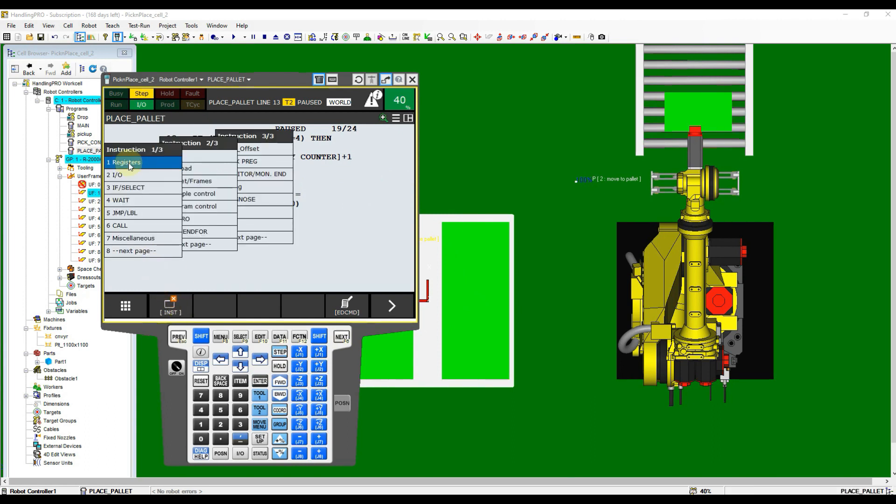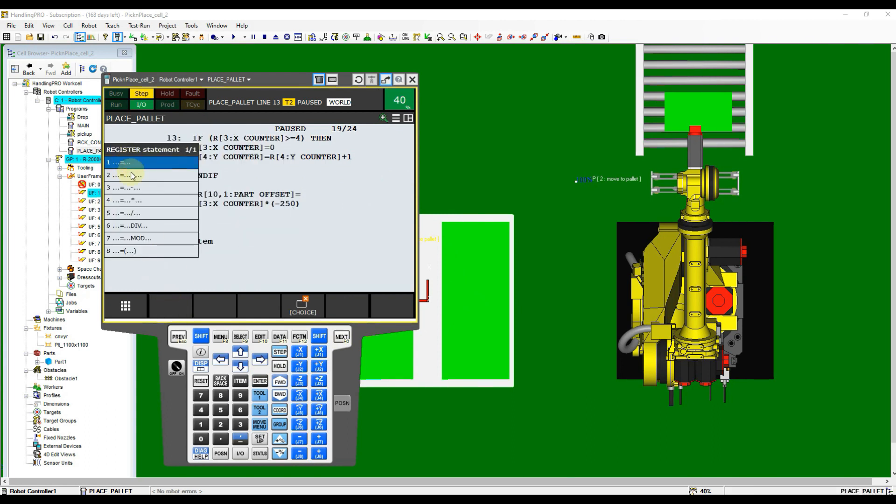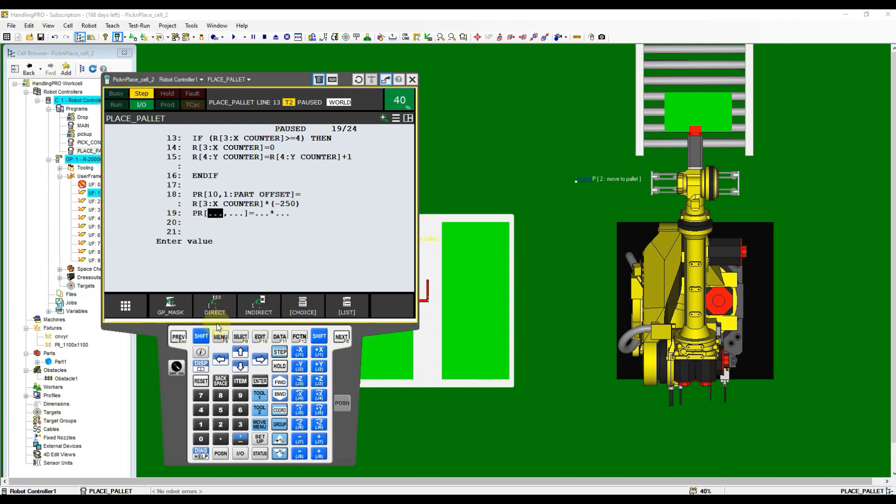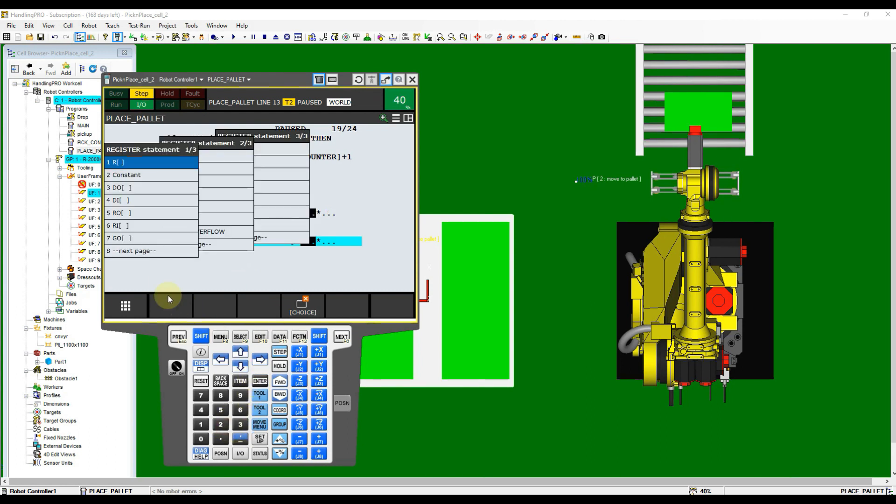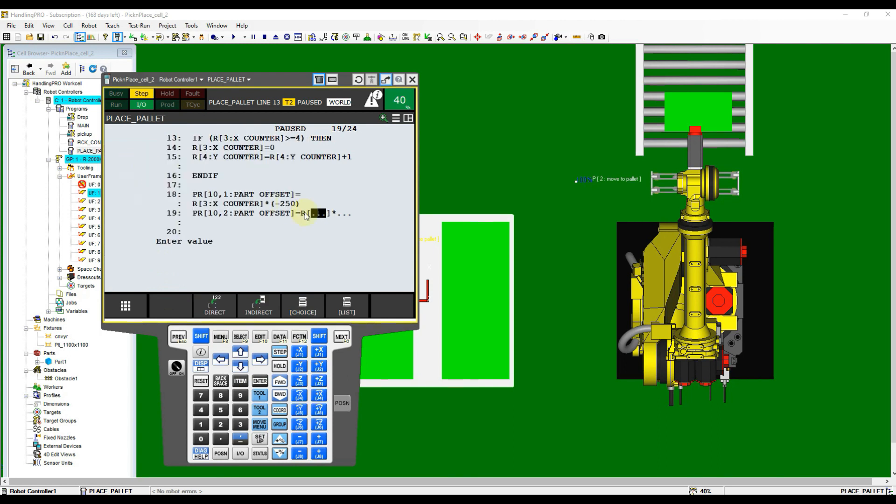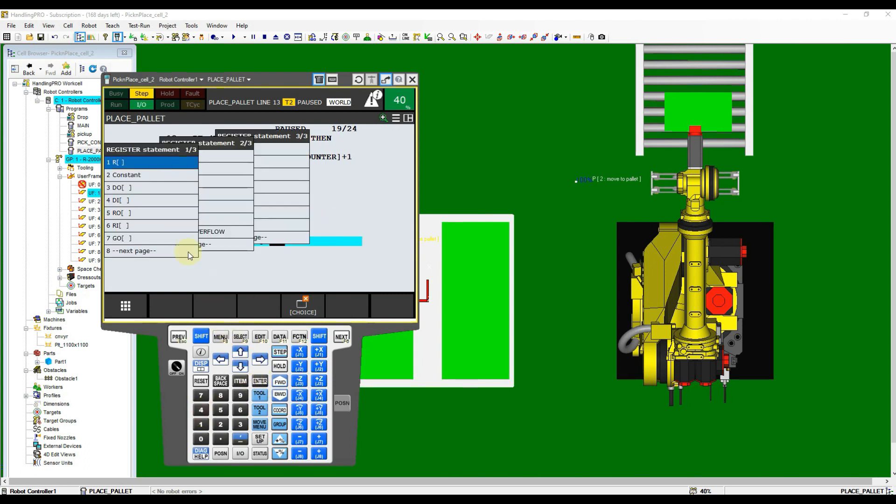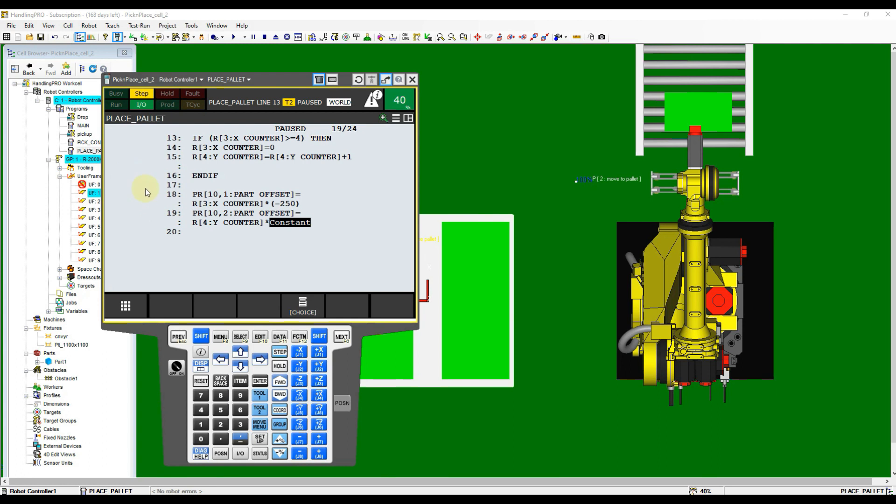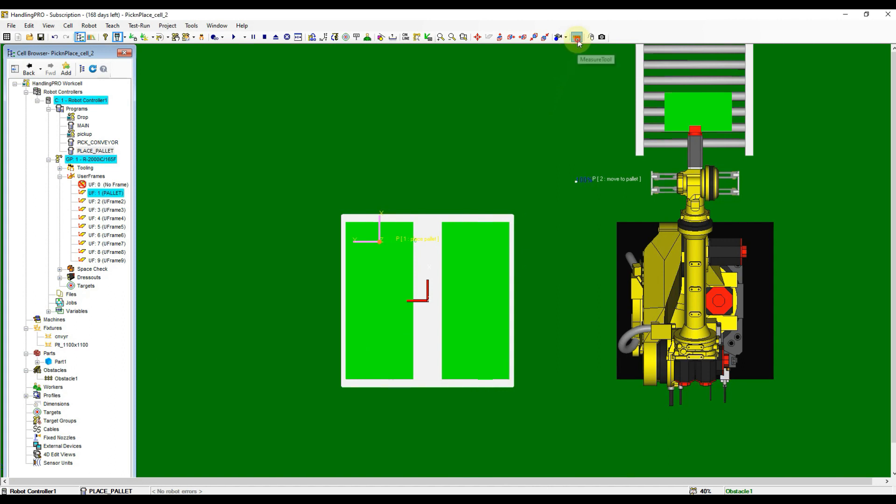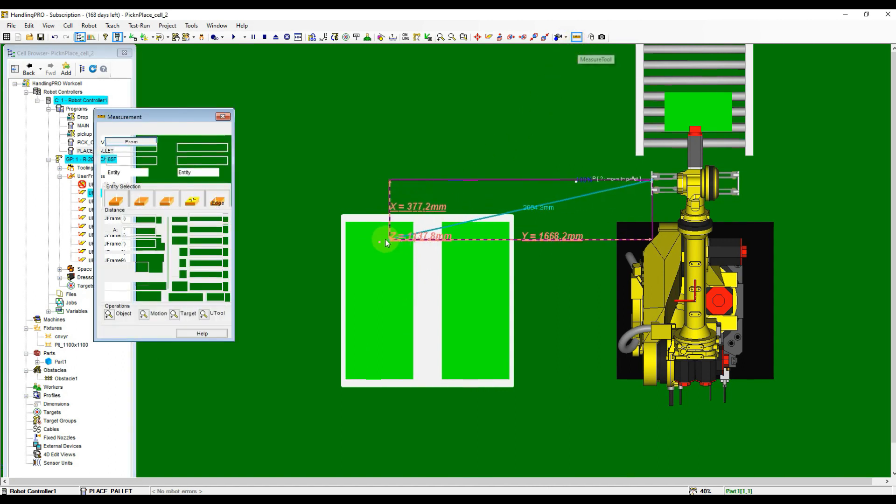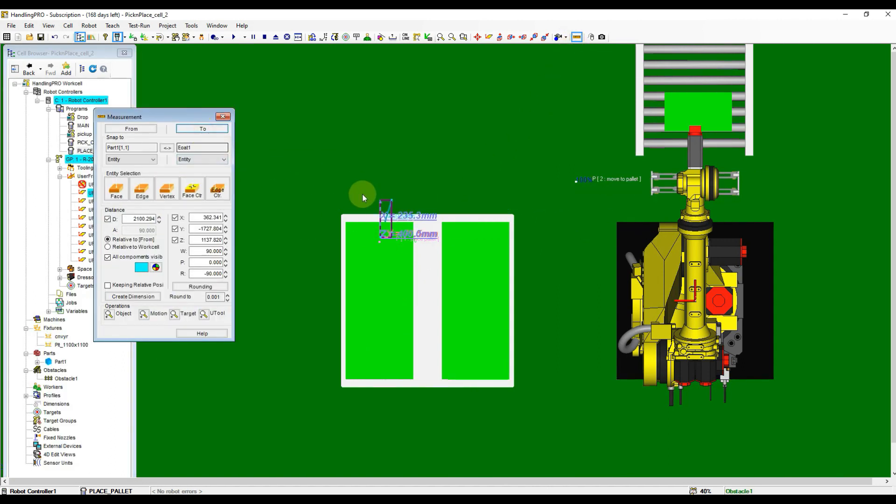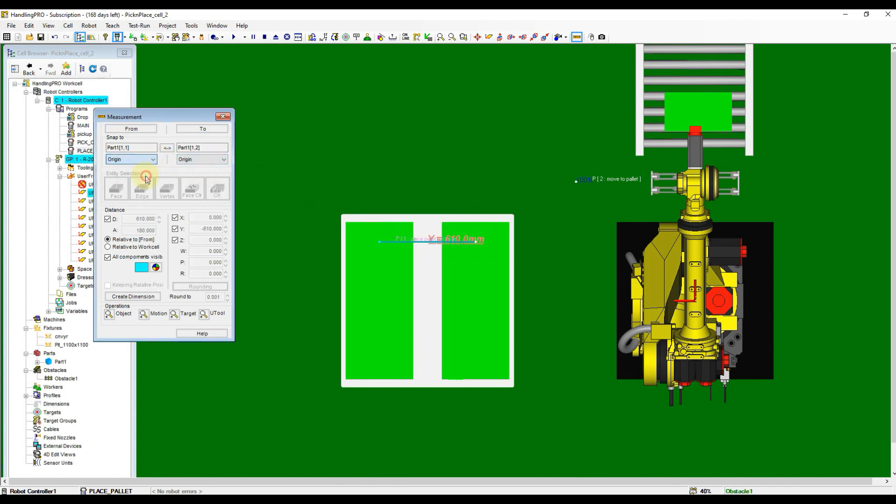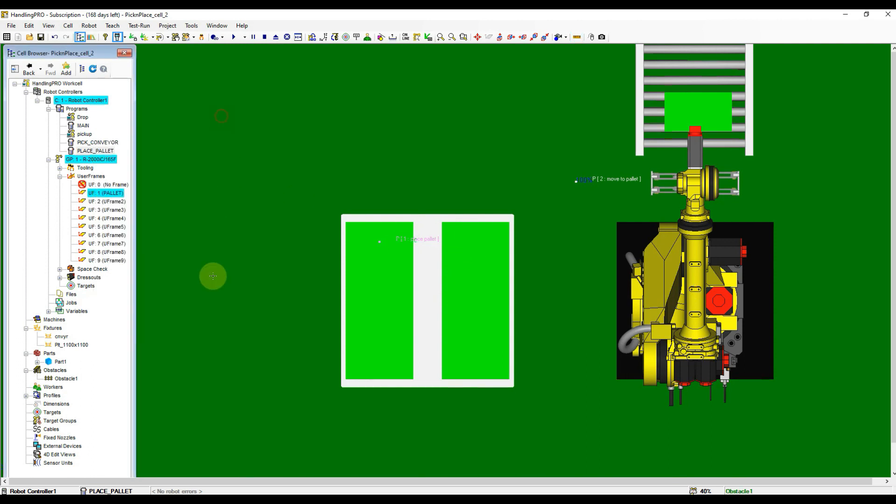Now repeat the same step for Y offset calculation. We also can directly select the multiplication option from the list. Set 2 here as the reference to Y axis. Pitch for Y axis is minus 610.